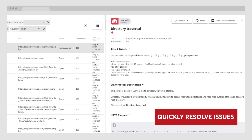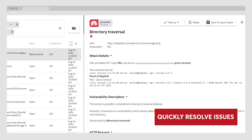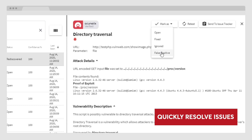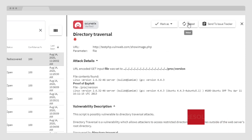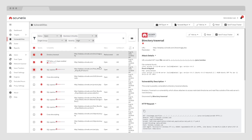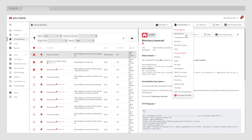Your developers will love getting this detailed feedback to help them understand and remediate issues quickly. You can change the status and save this record as open, fixed, ignored, or false positive. You can retest it or submit it to an issue tracker from this page. You can generate all sorts of reports based on that particular vulnerability and any other vulnerabilities that you'd want to include.